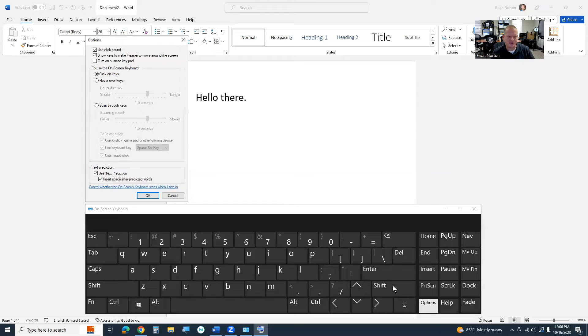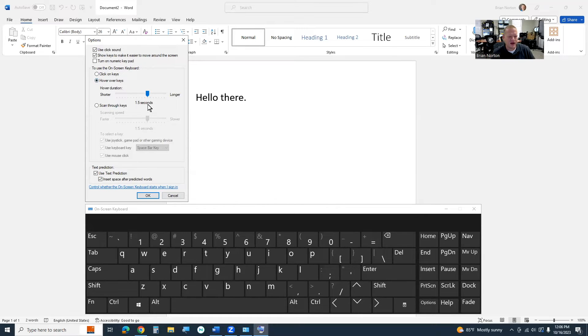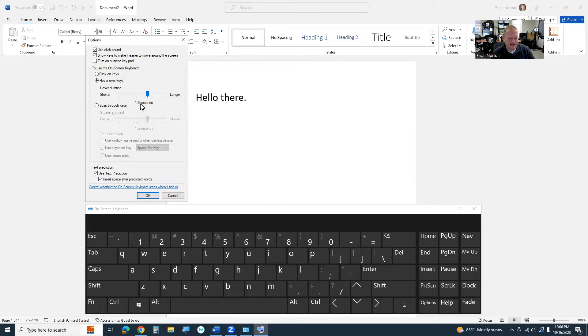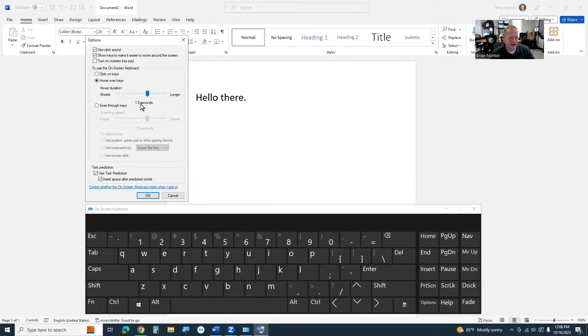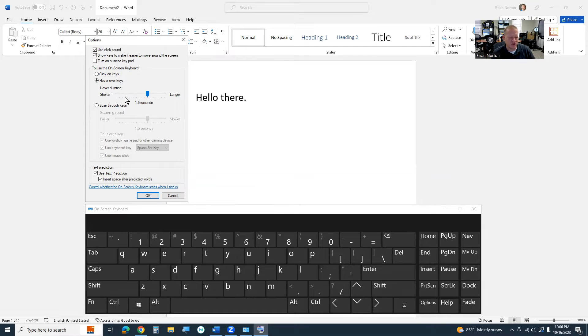I'm going to change it to the second option, which is hover on keys or hover over keys, and right now you'll notice I've got a one and a half second delay. This means that I don't have to click a button. I just have to hover over a letter or a number or a symbol for one and a half seconds, and then it's going to automatically fill it in, and the cool thing is it visually shows you on the key that you're hovering over which one it's going to press, and so just to show you this, I'll click okay.